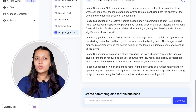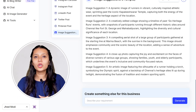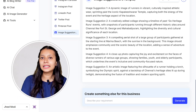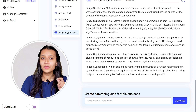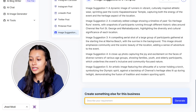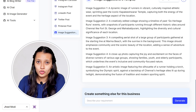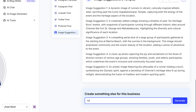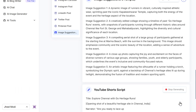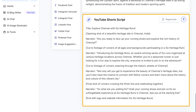Another useful option we have is the custom tool. If you want to create any other content for this campaign, just enter what you want to create. For example, let's say I want to create a YouTube short script — I'll just enter that and click on Generate. In just a few seconds, my short script will be ready.